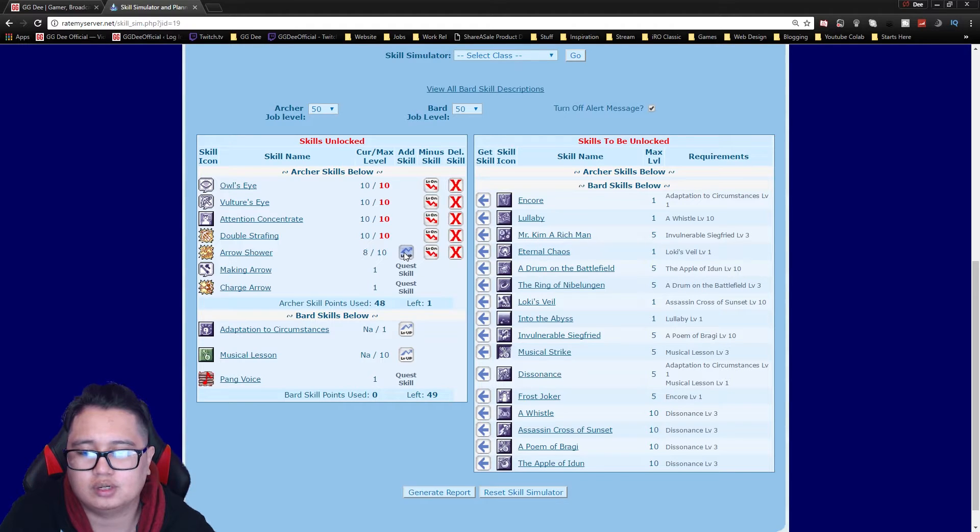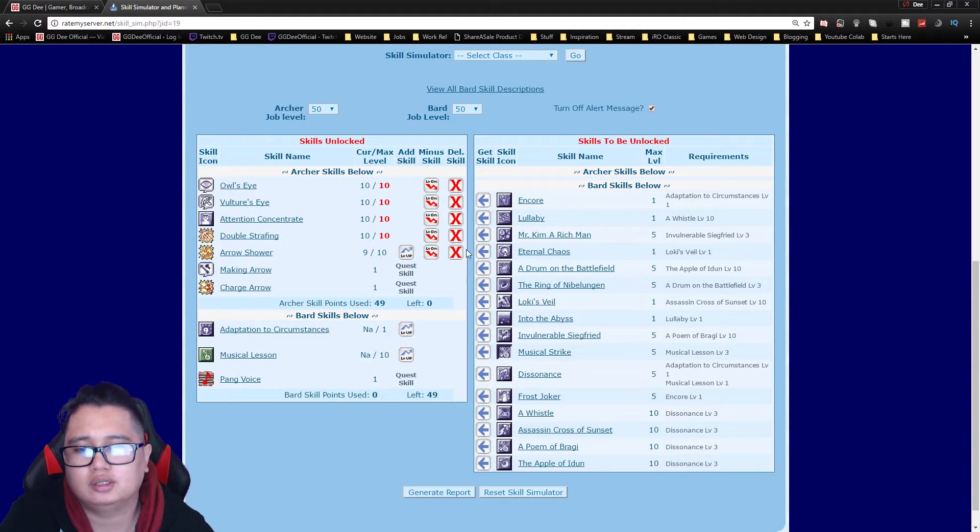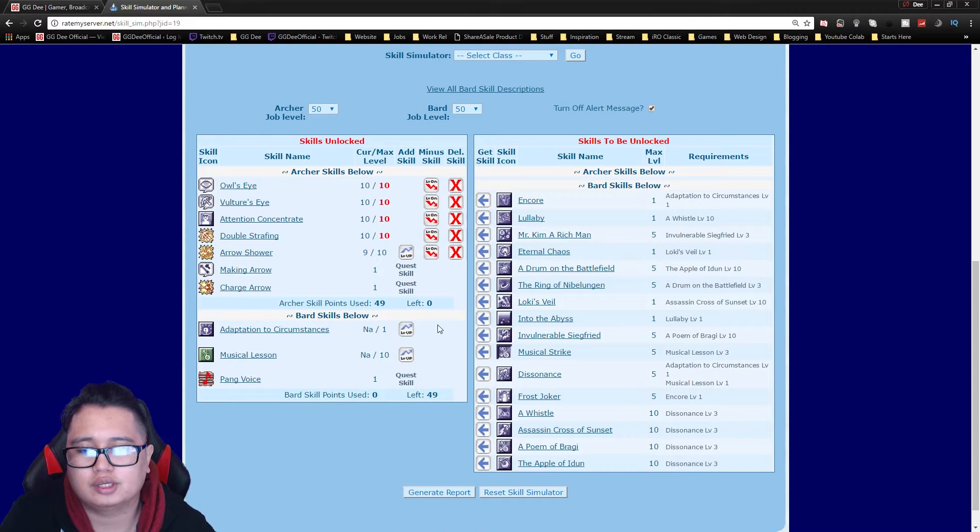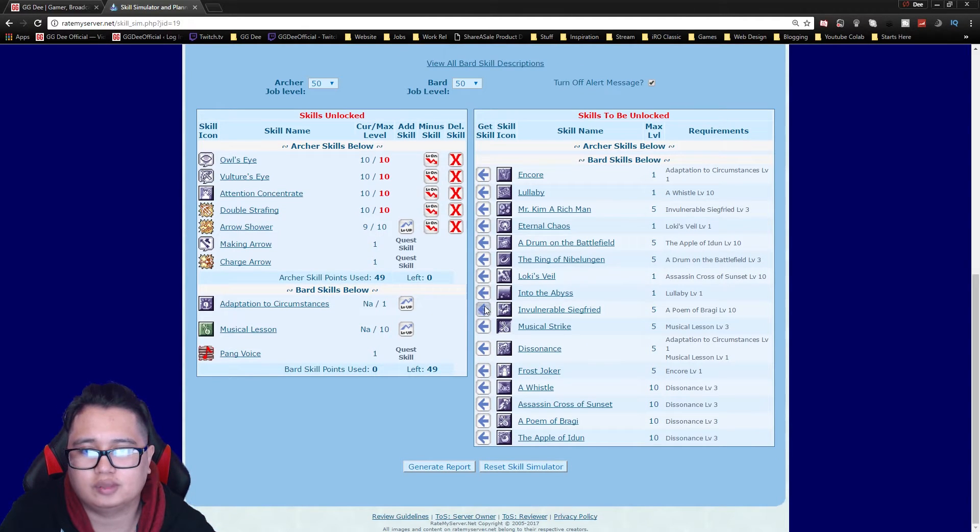Or you just get points on Arrow Shower. You won't really be using this at all but you can still get it for job 50.